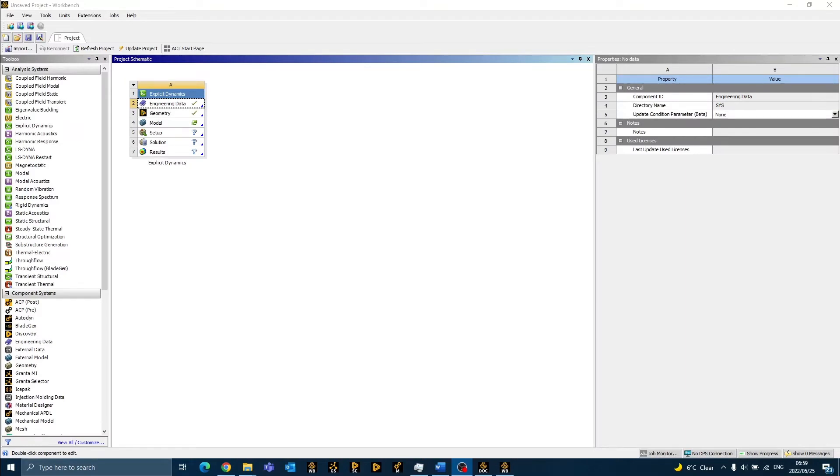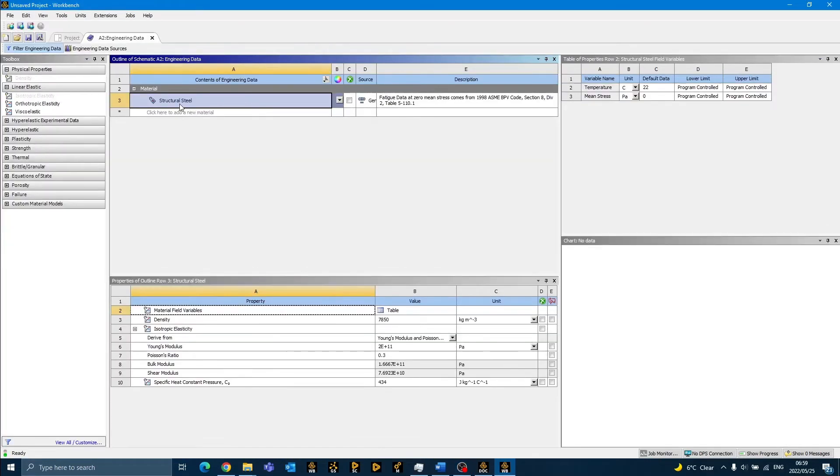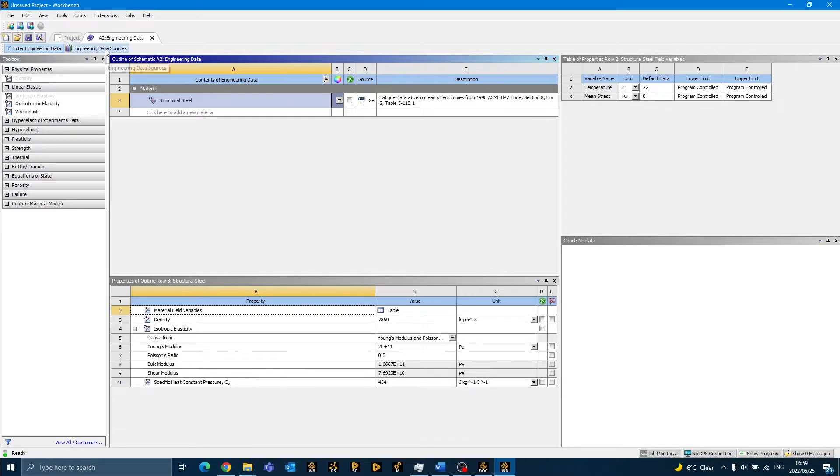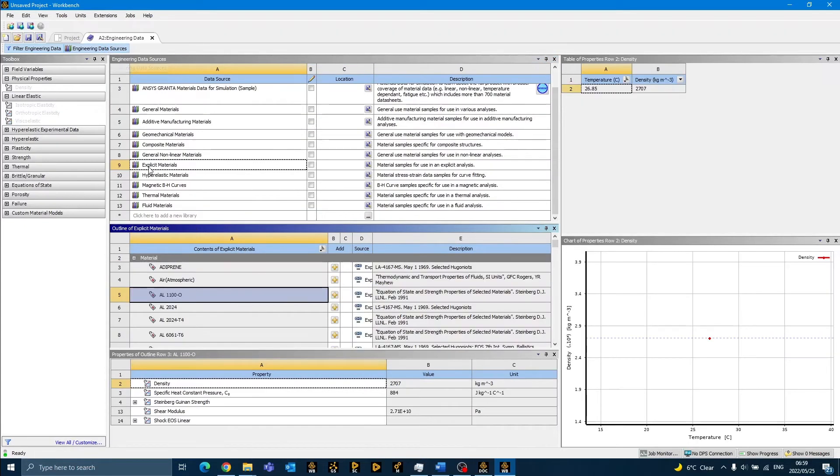After the geometry is prepared, we go back to Workbench to add materials to our project. We can do this by double-clicking on the engineering data cell. By default, structural steel will always be listed. In order for us to access additional material libraries, we can click on engineering data sources. The material library that we will be using for our simulation is the explicit materials library.